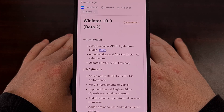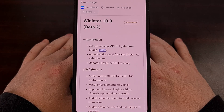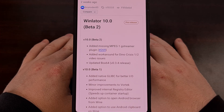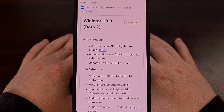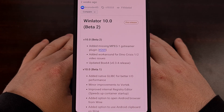Good afternoon everyone, and welcome to another edition of the Android News Byte. Today, I wanted to highlight the new beta release of Winlater that is adding a lot of new features and optimizations when compared to version 9, which we saw released back in January of this year.